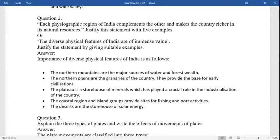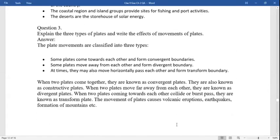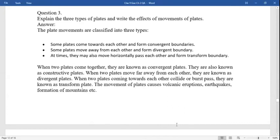Question: each physiographic division of India complements the others and makes the country richer in its natural resources — justify this statement. The importance of diverse physical features of India: the northern plains are a major source of water and forest wealth and form the granary of the country. They provide the base for early civilizations. The plateau is a storehouse of minerals which plays a crucial role in the industrialization of the country. The coastal regions and island groups provide sites for fishing and port activities. The deserts are a storehouse of solar energy.